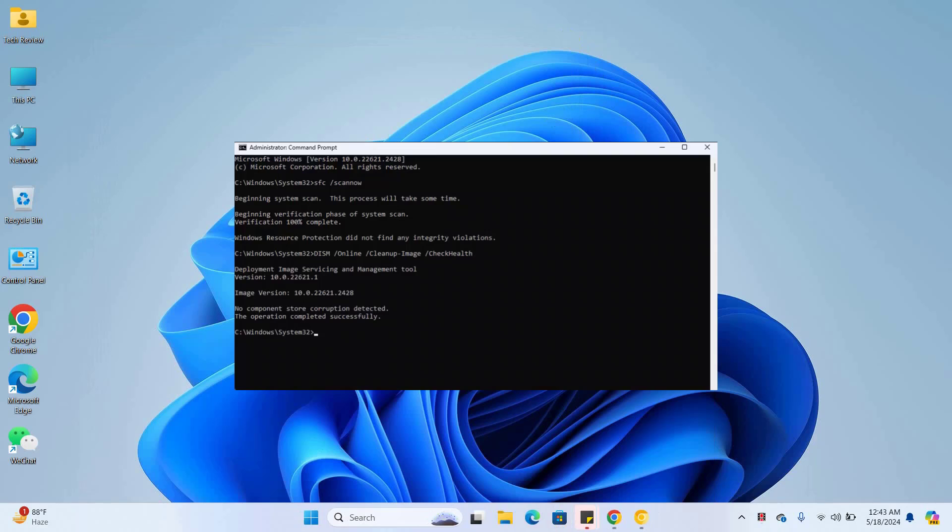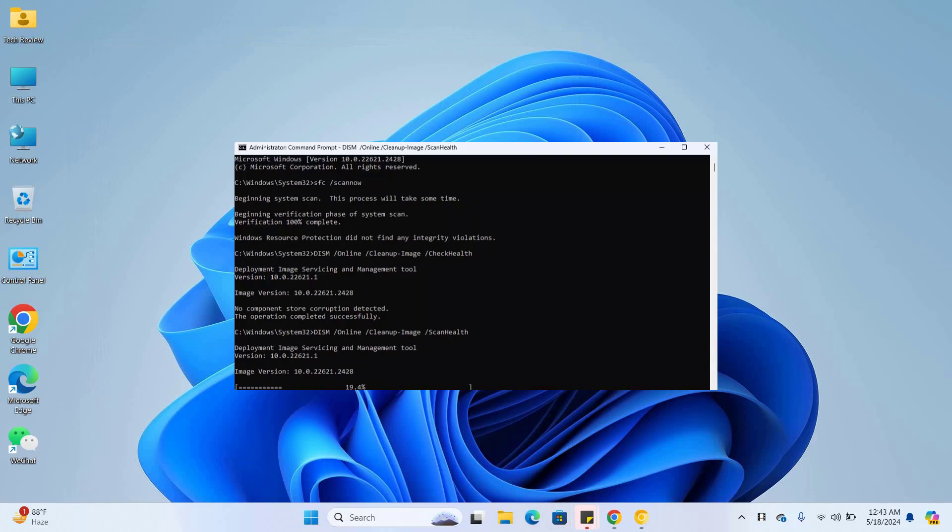After executing this command, type dism space slash online space slash cleanup hyphen image space slash restorehealth and press enter. Please wait, it will take some time.